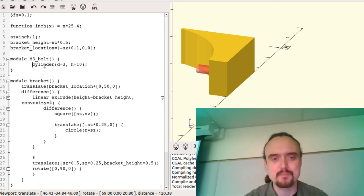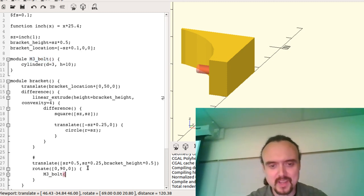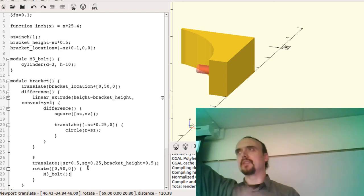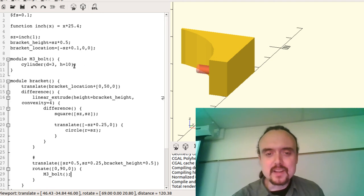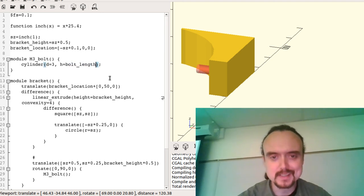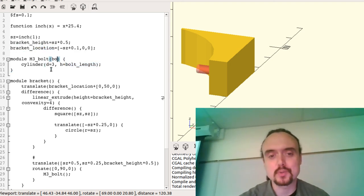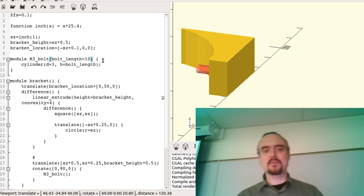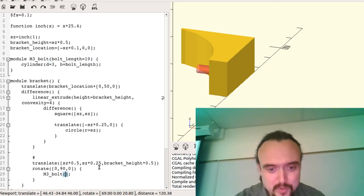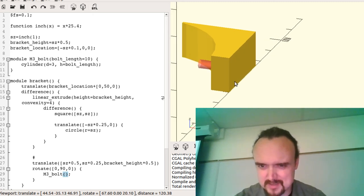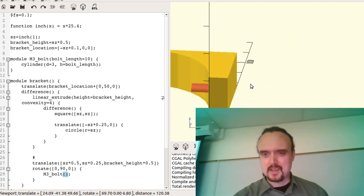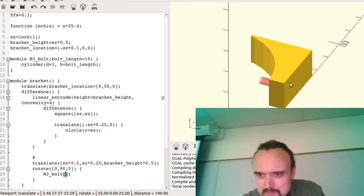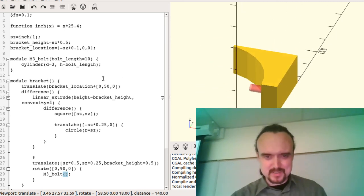Naming the module, you realize: that height of 10 is not a constant of the universe — that's the bolt length. I can make bolt_length a global parameter or a parameter of this module with a default value. So if most of my bolts are M3 by 10, I set bolt_length to 10 as the default. If I call M3_bolt without parameters, it will be 10mm. Figuring out the origin point for a rotation can trip you up — it would be an intrusion to translate the bracket itself.